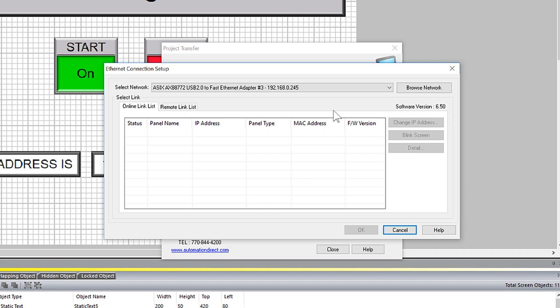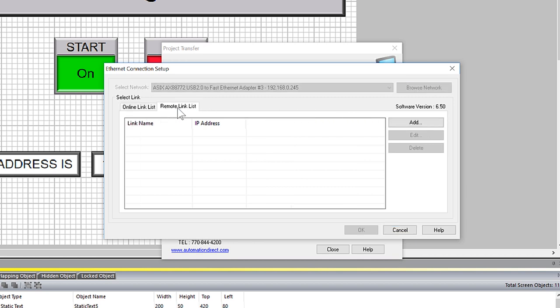There is the online link list. This is for local network panels that the tool can browse for. This remote link list is for panels that you are trying to connect with remotely through either port forwarding or VPN.